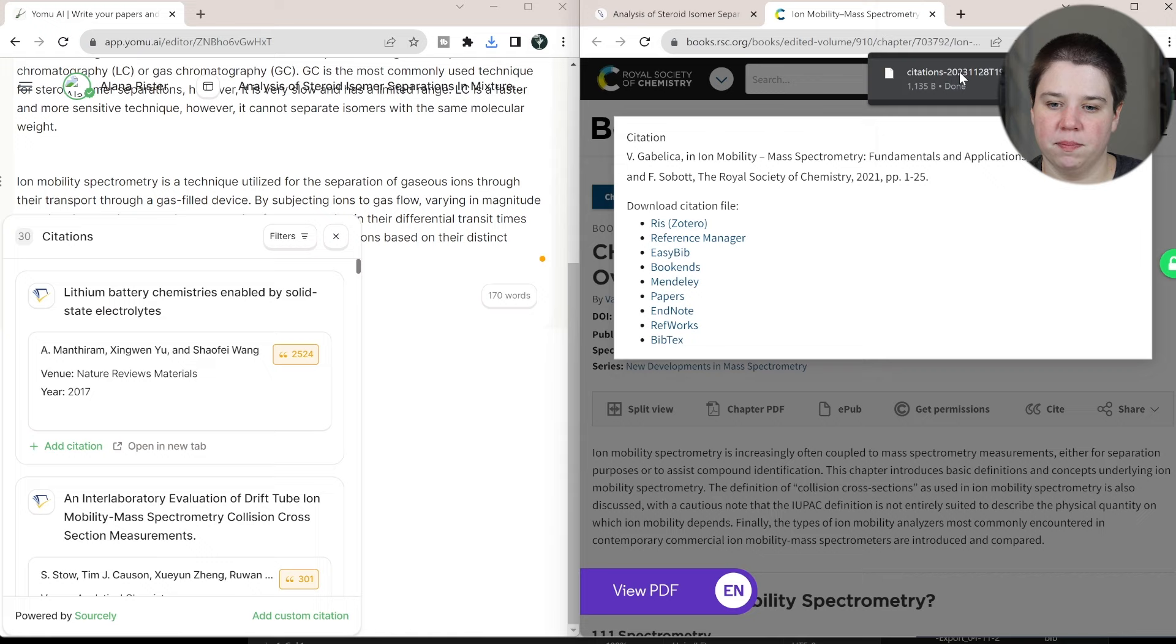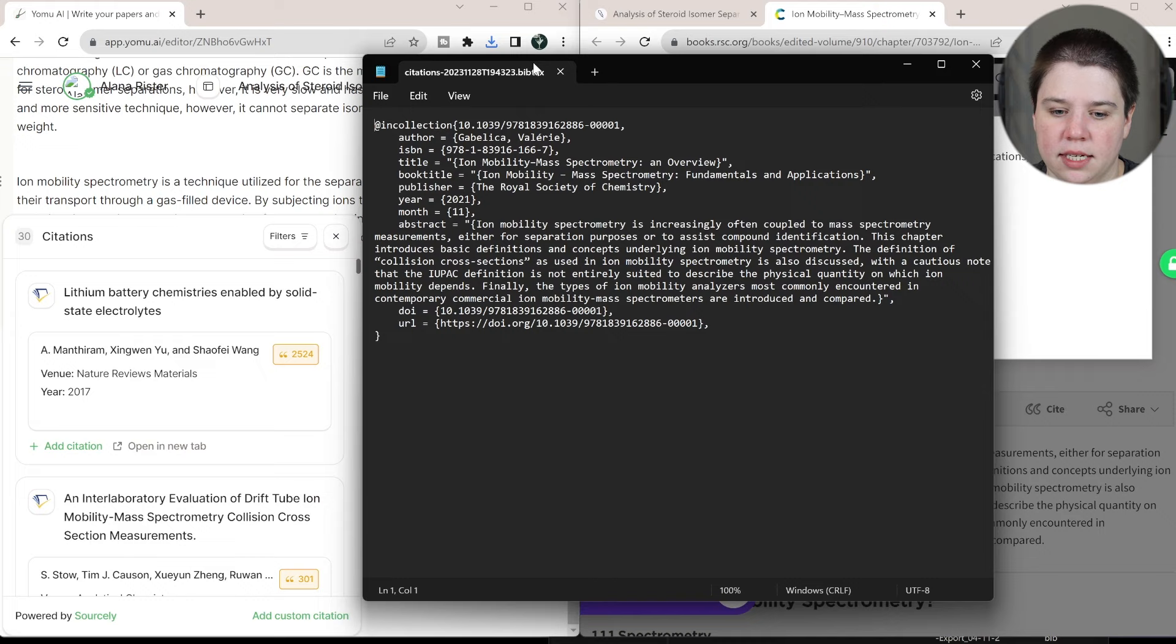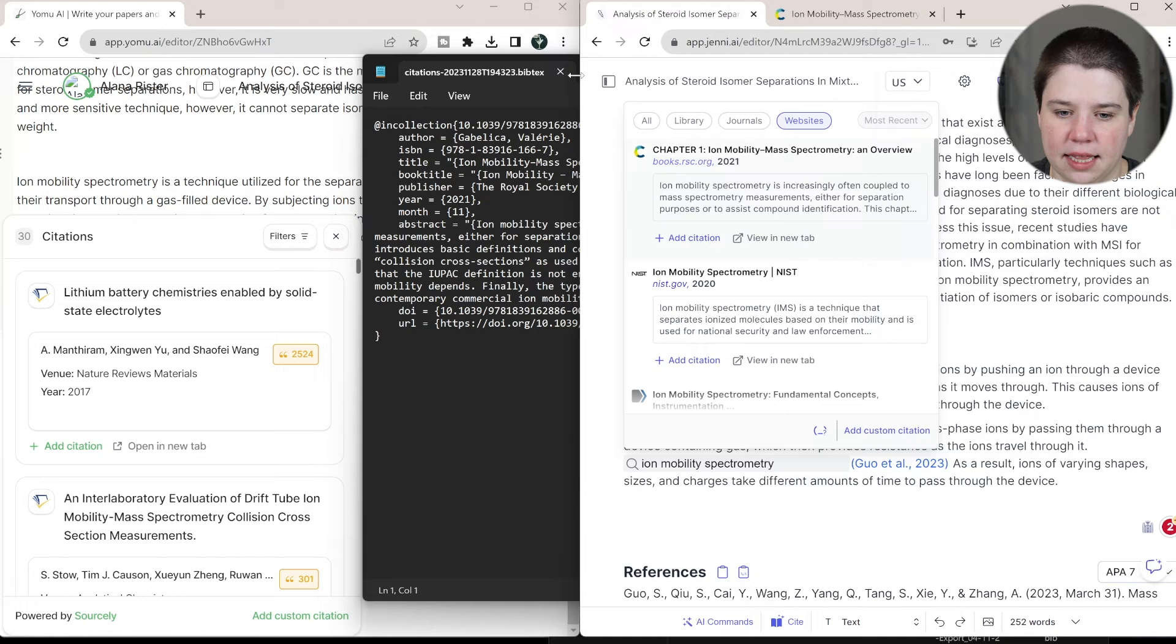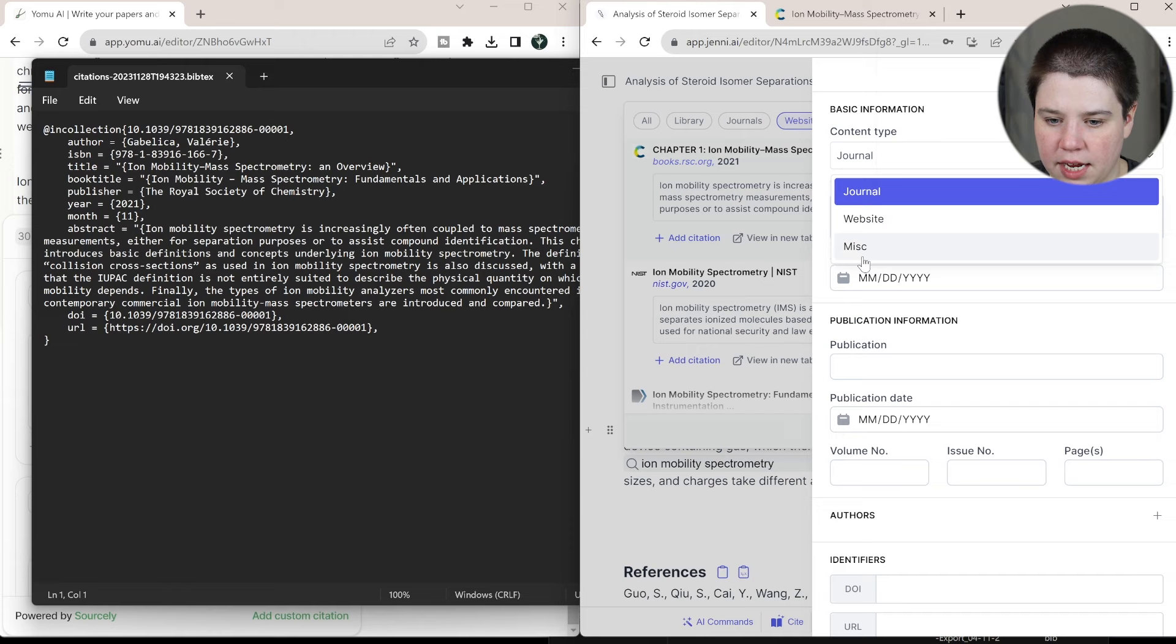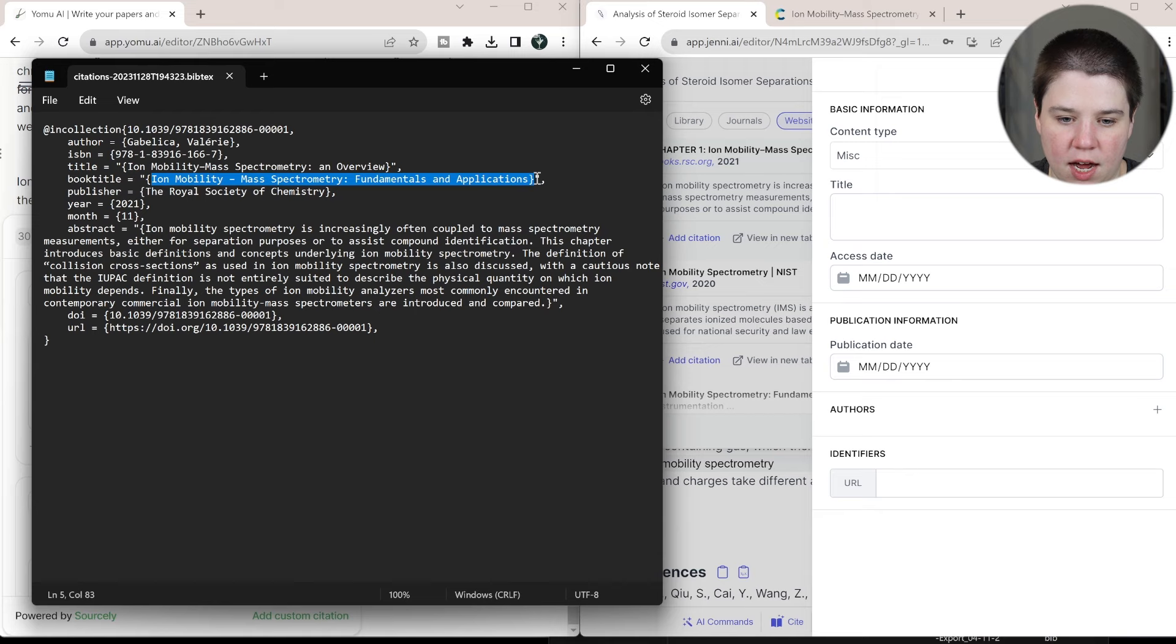So let me open up that bib text. So here is what it is actually giving me. It's giving me this information. So now if I want to add this as a manual into Jenny AI, I can. So I can add a custom citation and then I have to click. This was a book. So we're going to, so it doesn't actually have that. It has miscellaneous. So we would do that. We would copy the book title.